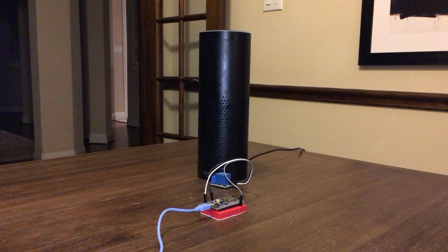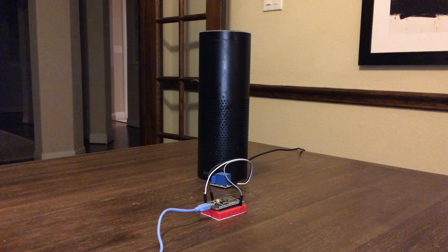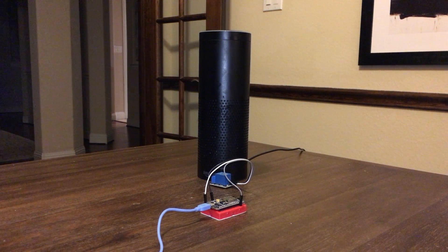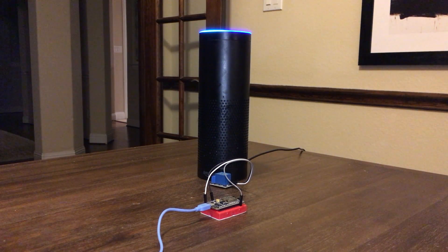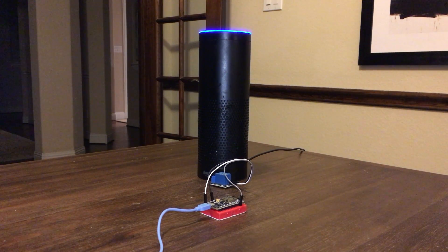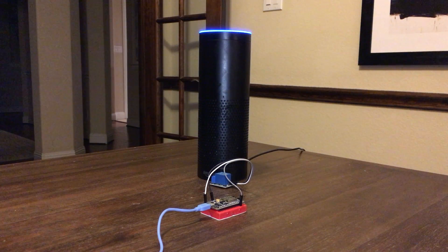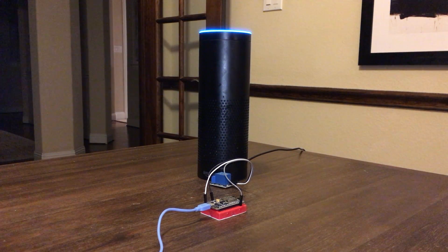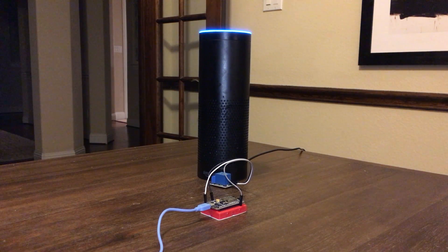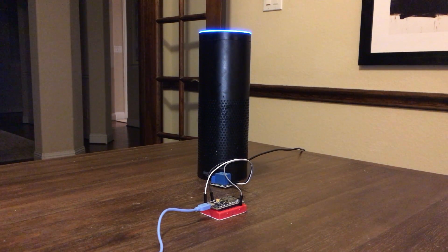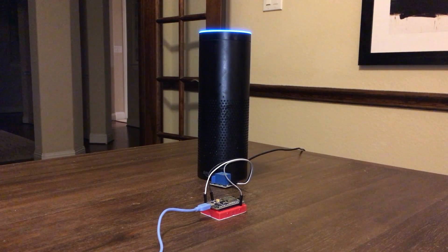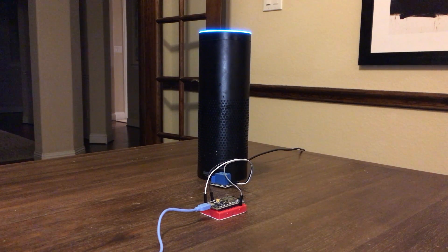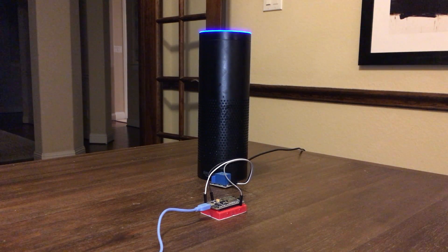The next thing we need to do is have Alexa discover devices. Starting discovery. This will take up to 20 seconds. If you haven't already, please enable the smart home skill for your smart device from the Alexa app. I found one new plug called Outside Fireplace. To control it, say turn off Outside Fireplace.